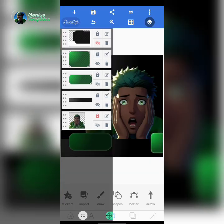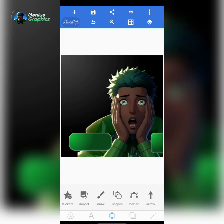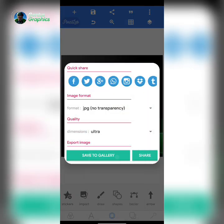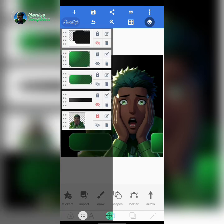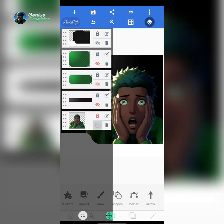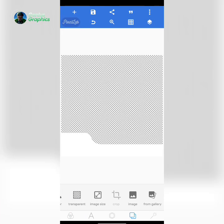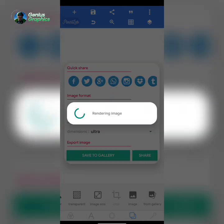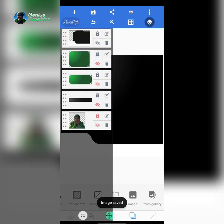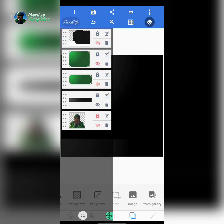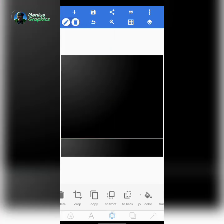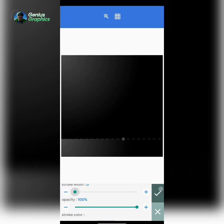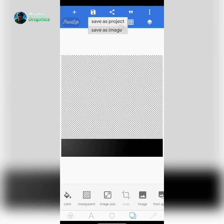I'll save this to my gallery as an image. Then the next thing I'll save is this one — the background should be transparent, then save as image ultra. For the final one, this should also be transparent. Remove the stroke effects before saving, then save as image ultra.